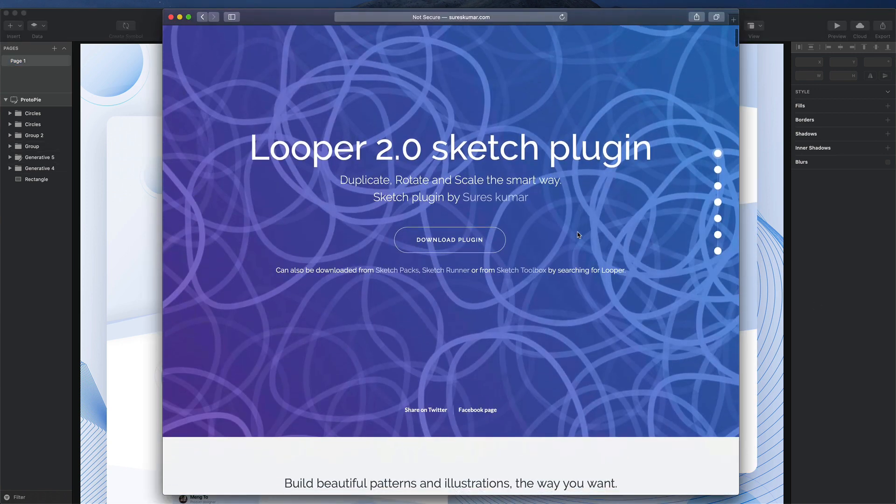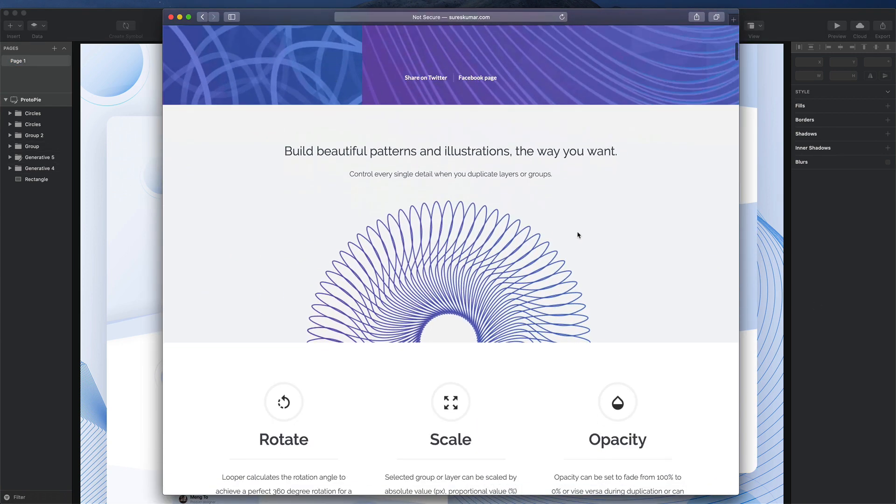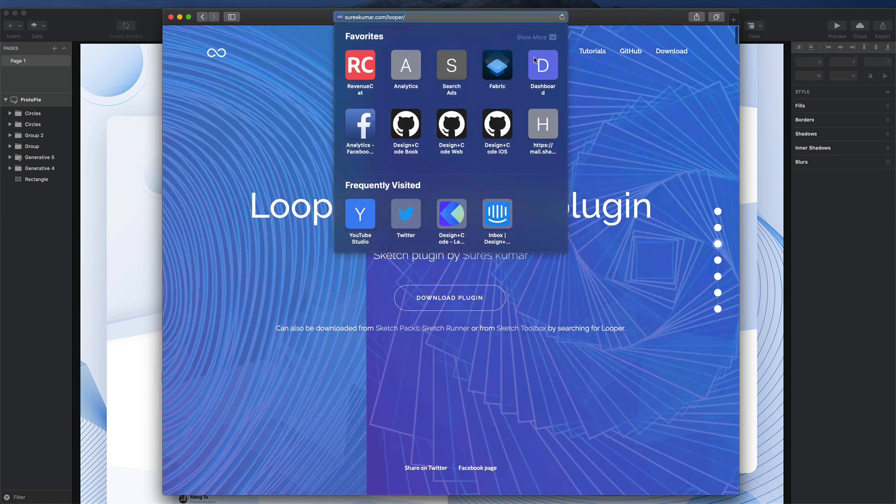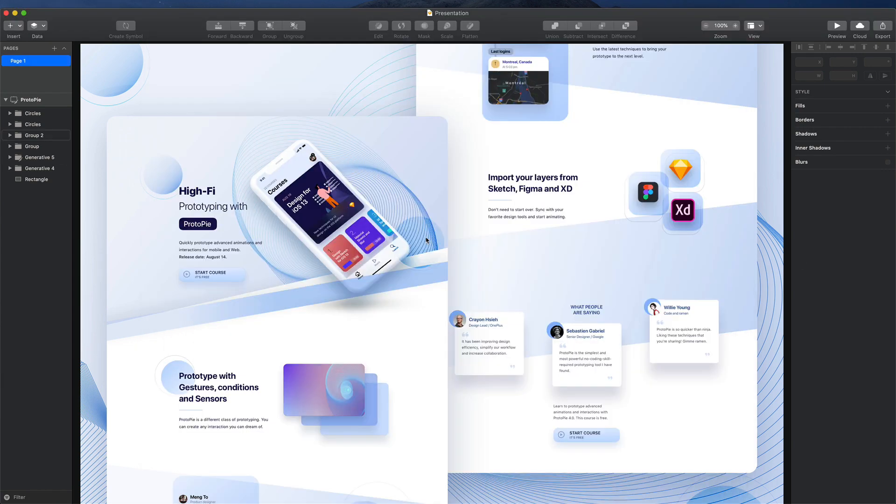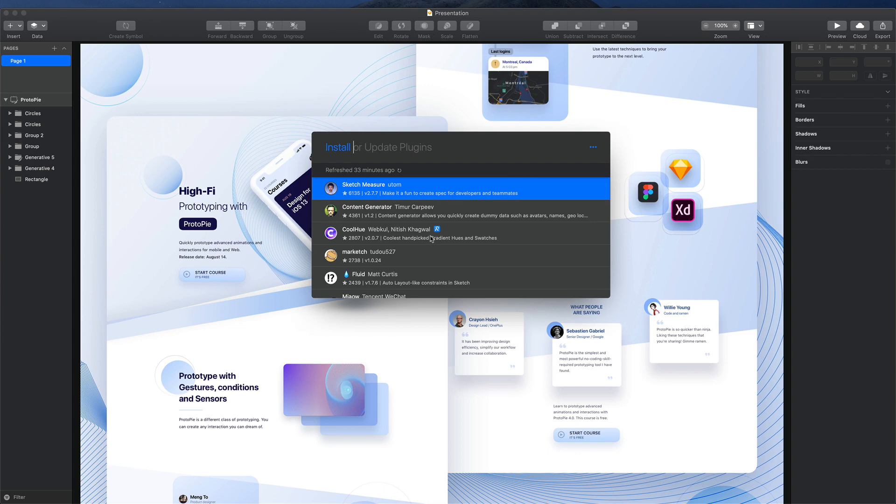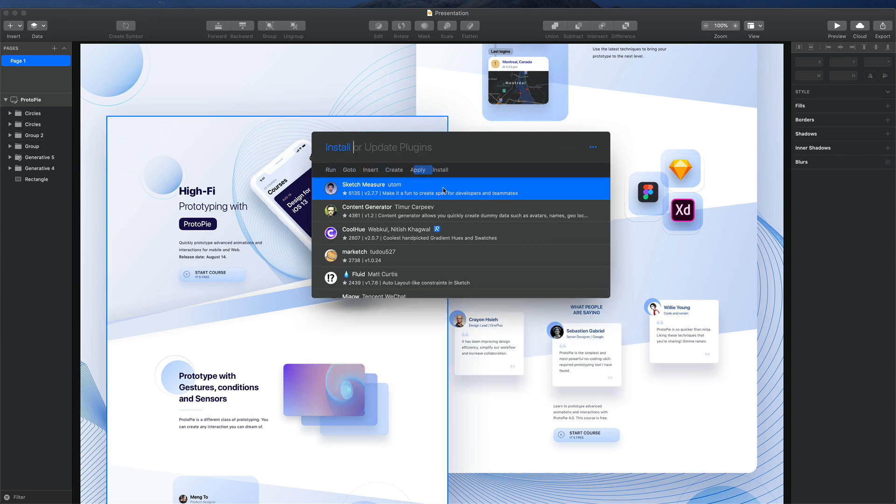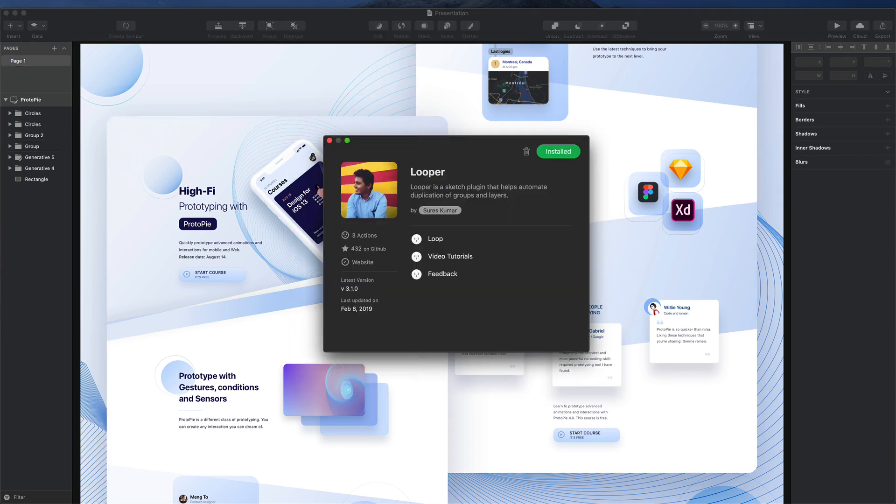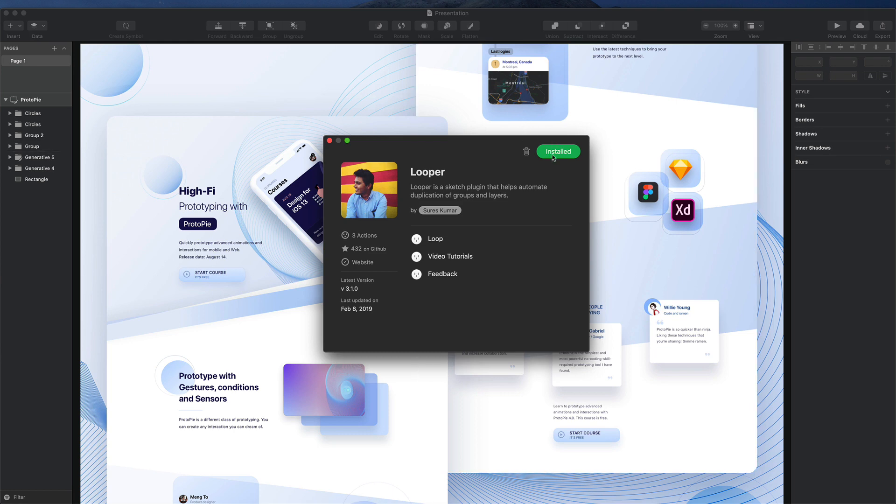We're using a Sketch plugin called Looper that you can go to their website or you can install via the runner plugin by going to the install tab and search for Looper and then install from here.